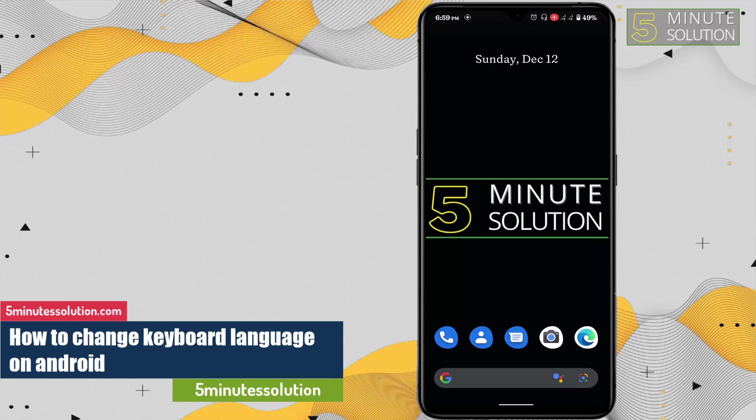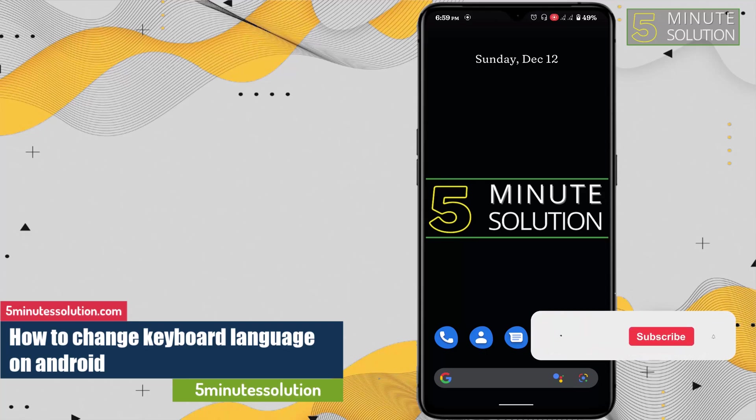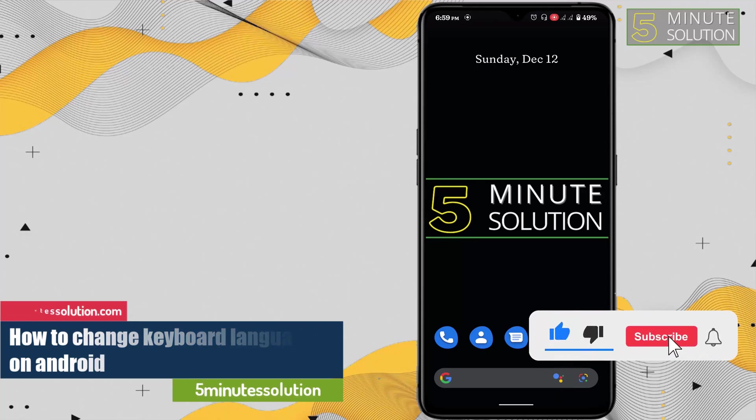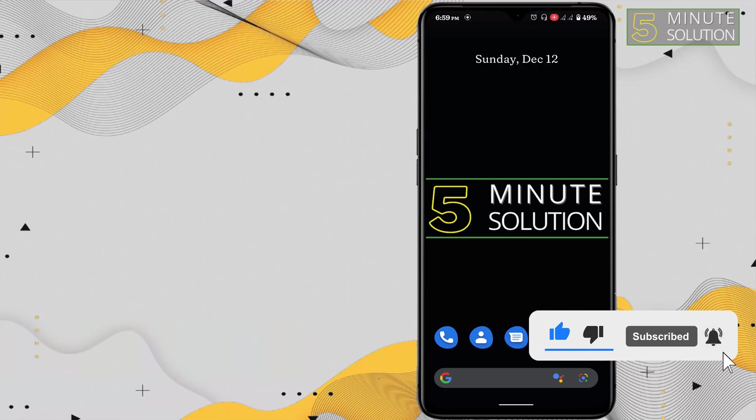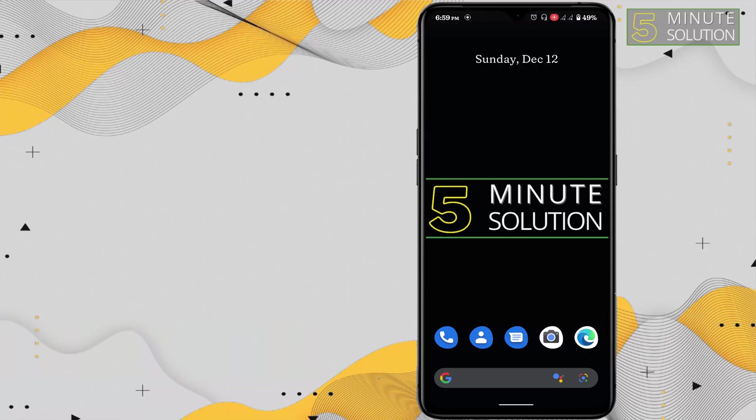Hello and welcome to 5 Minute Solution channel. In this video I'm going to show you how you can change or add a language in your keyboard in Android.